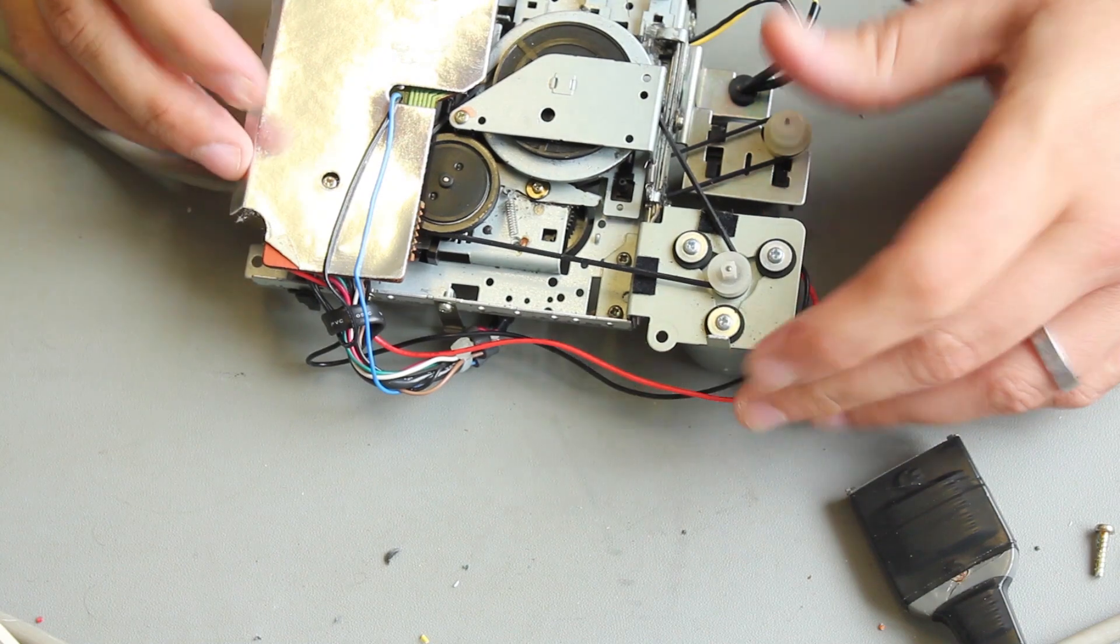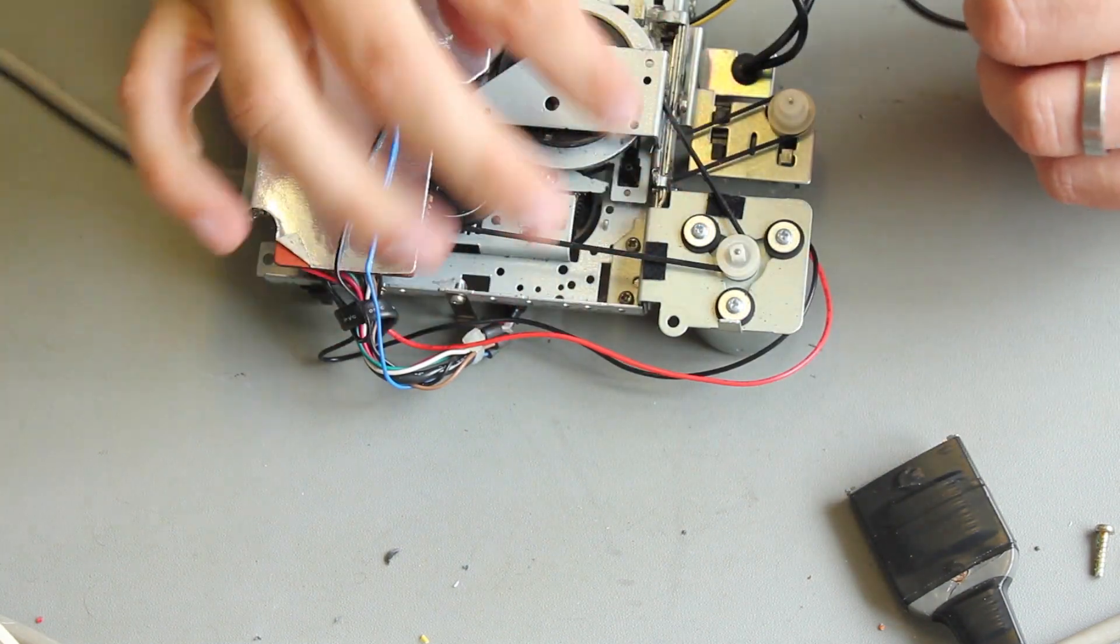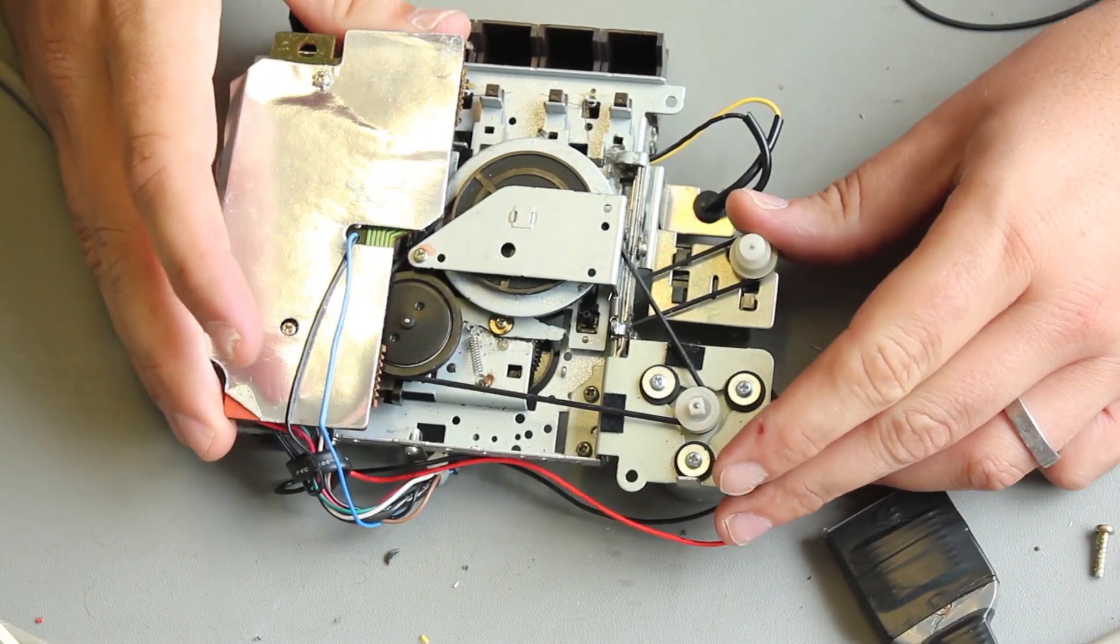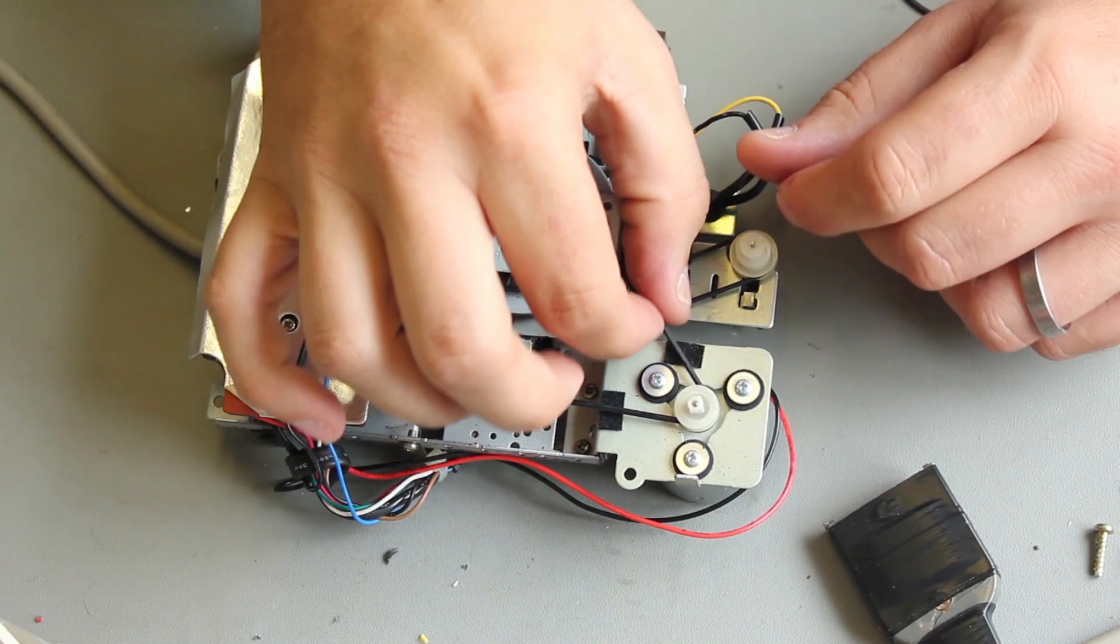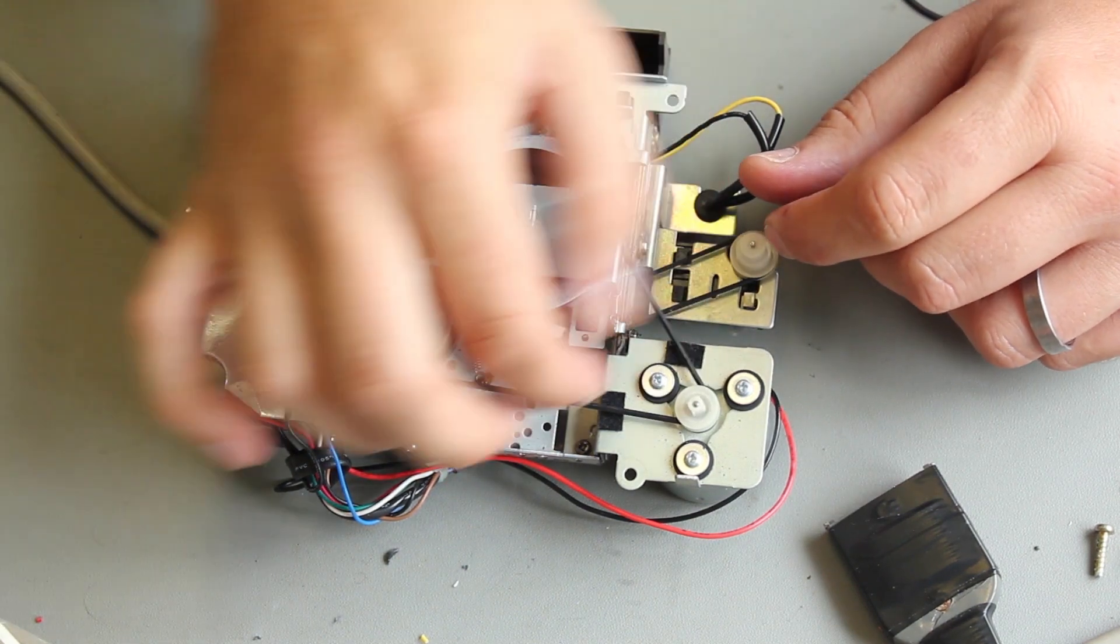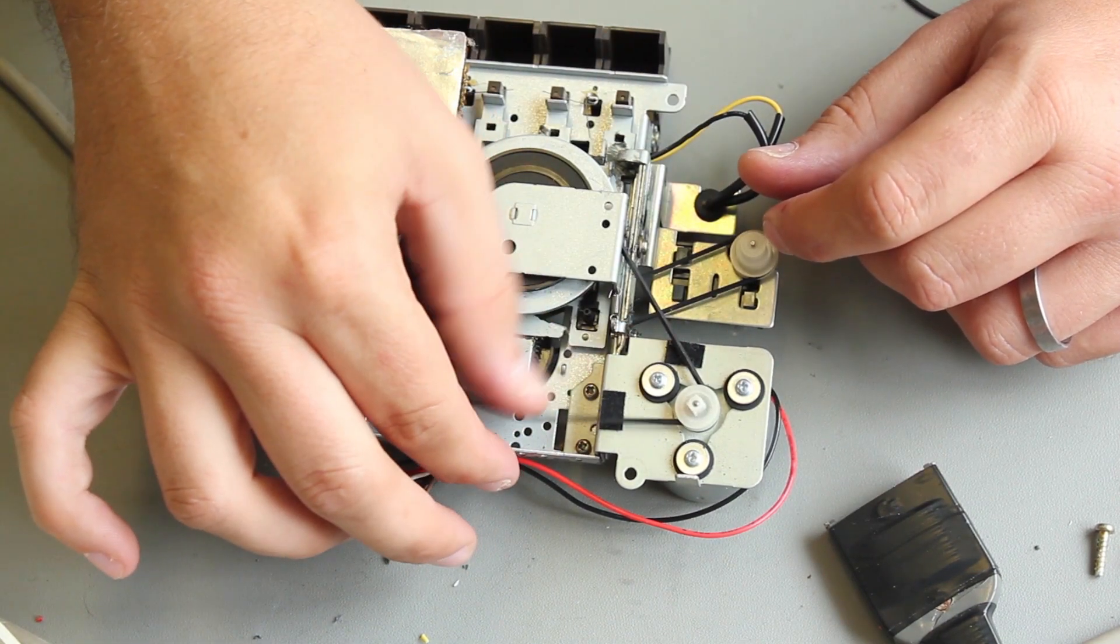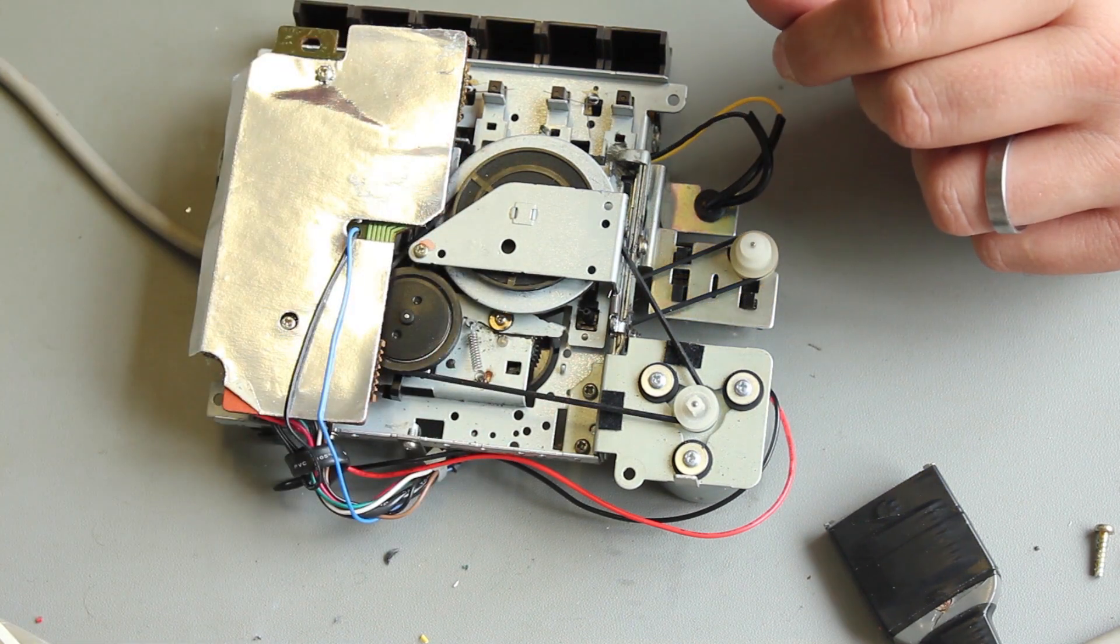Now we turn it over, and we've got the actual main drive belt here. Let's just move that in the center. We've got the main drive belt here, and this is super floppy, and I can feel it is actually much tighter than that.